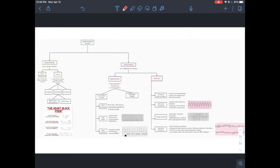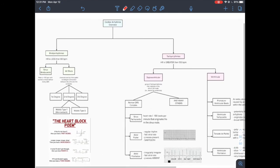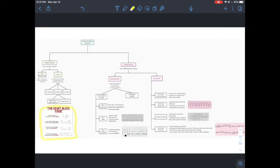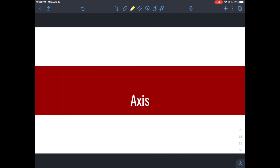Here is an overview slide of arrhythmias: bradyarrhythmias and tachyarrhythmias, each broken up into their different types. This is a good framework to have in mind — if you're thinking about differentials, it will give you a good pathway to narrow down your options.